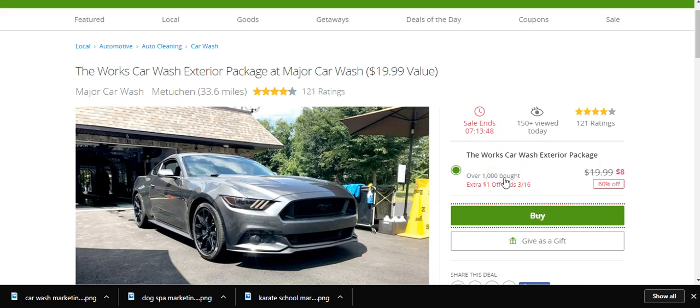Let's do the numbers. A thousand times $8 is $8,000. So this guy just made $8,000 from this Groupon ad.